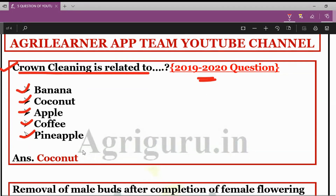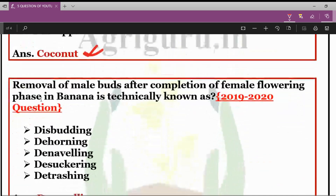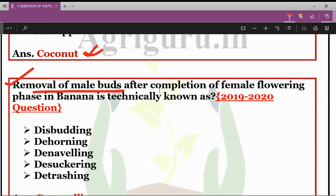Out of these five options, the correct answer is coconut. So the first question was about the technical term Crown Cleaning, which is related to the coconut crop.